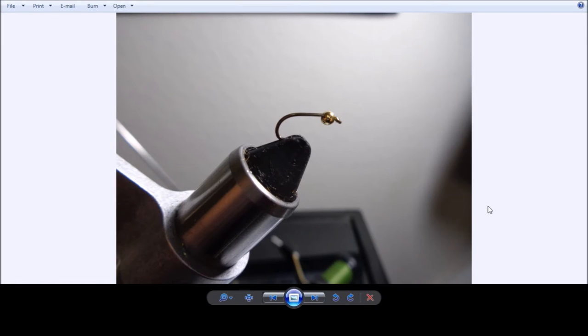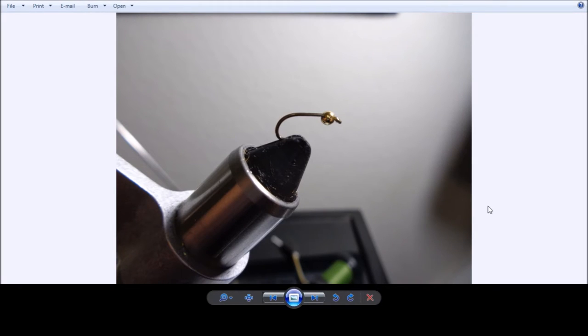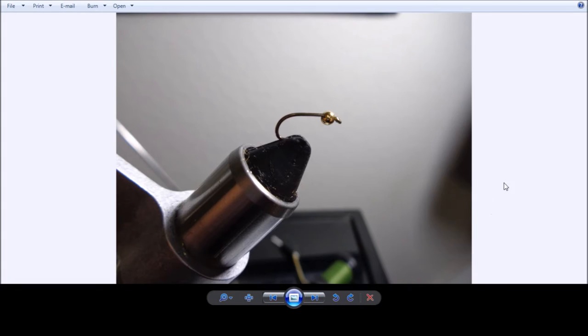It's from Mustad, model number is S80-3906. Again, it's a size 14 hook. And then the gold bead that we're using is a 3/32 inch gold bead. And what you see here is we've got the bead threaded onto the hook, we've got it in the vise, and we're getting ready to go on to our second step.